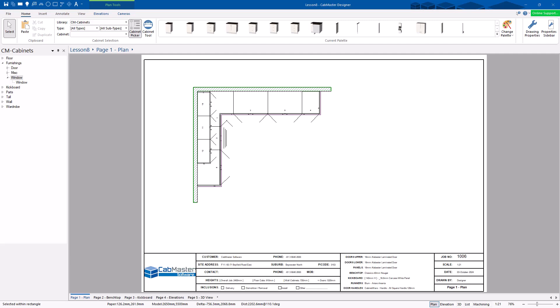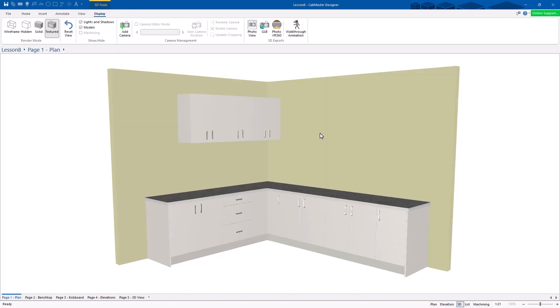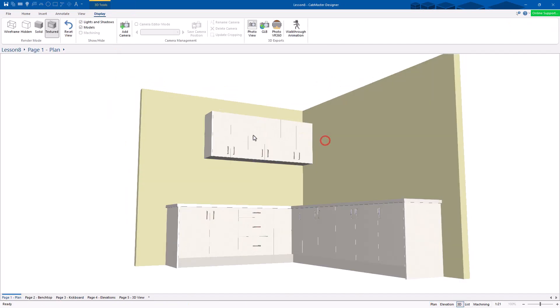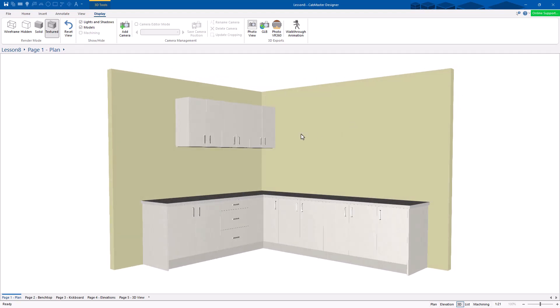Welcome to Lesson 8 of Getting Started with CabMaster Software. Today, we're going to explore 3D rendering. This one gets quite exciting. So here's my drawing. I'm just going to go straight to 3D to begin with down here.